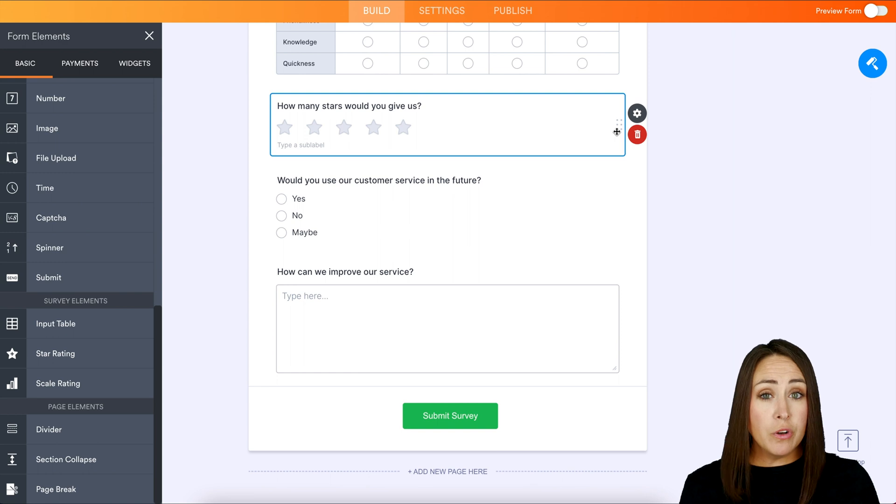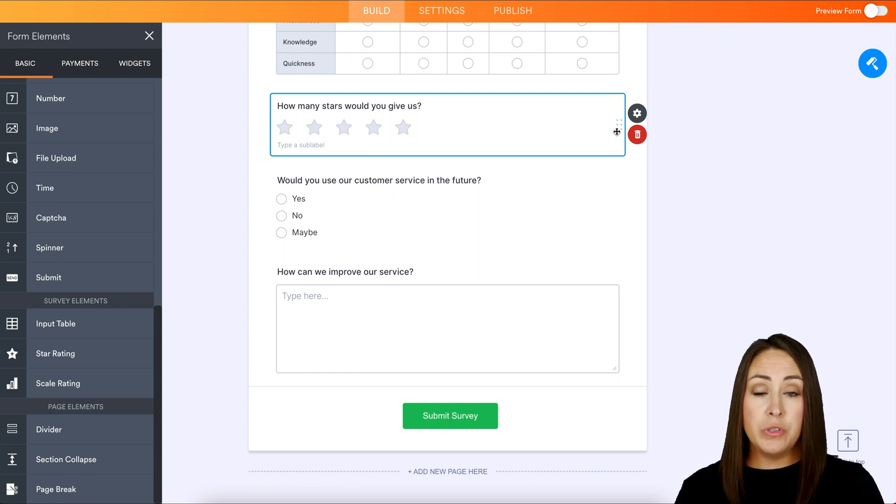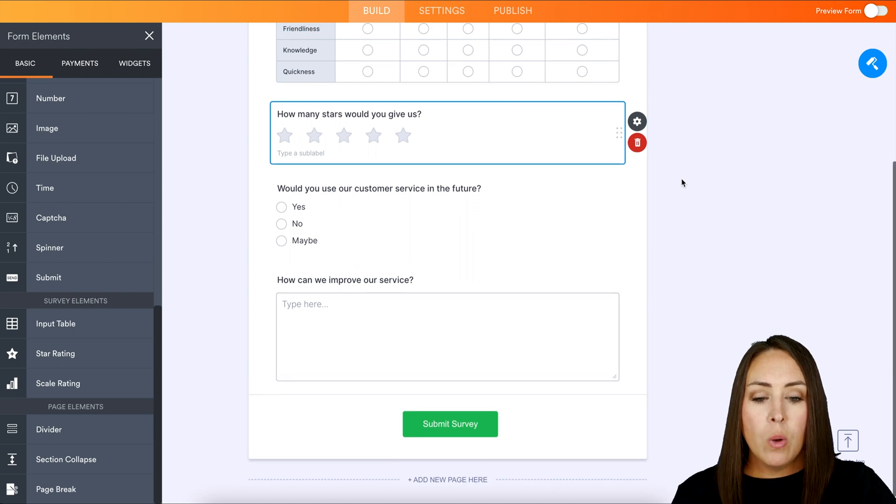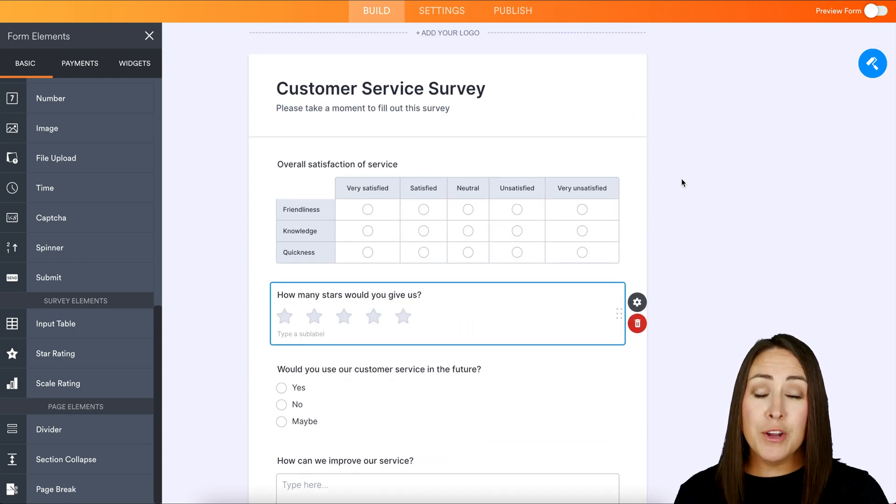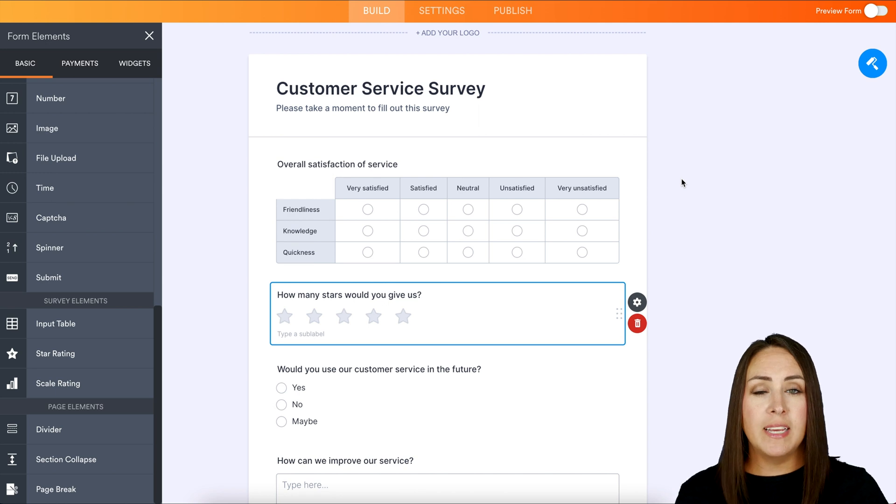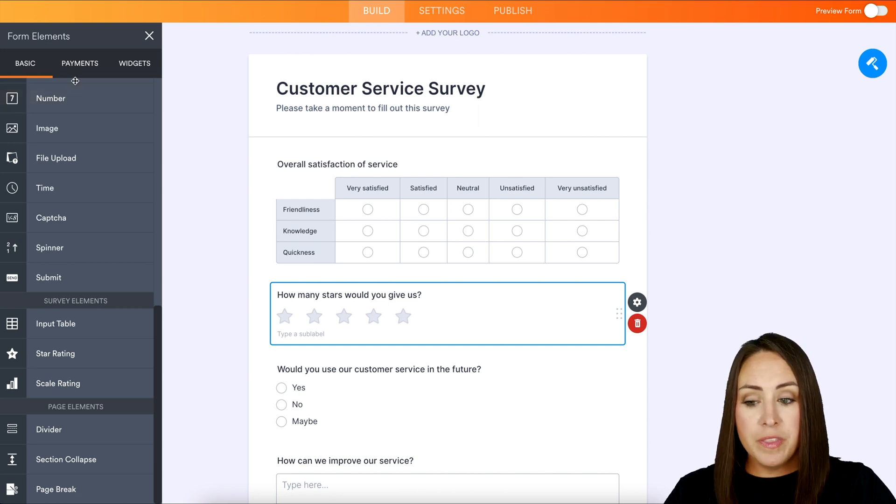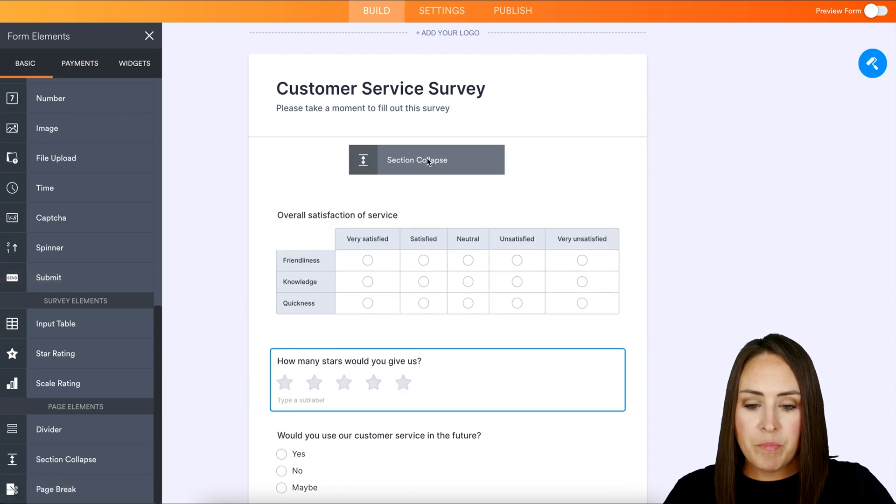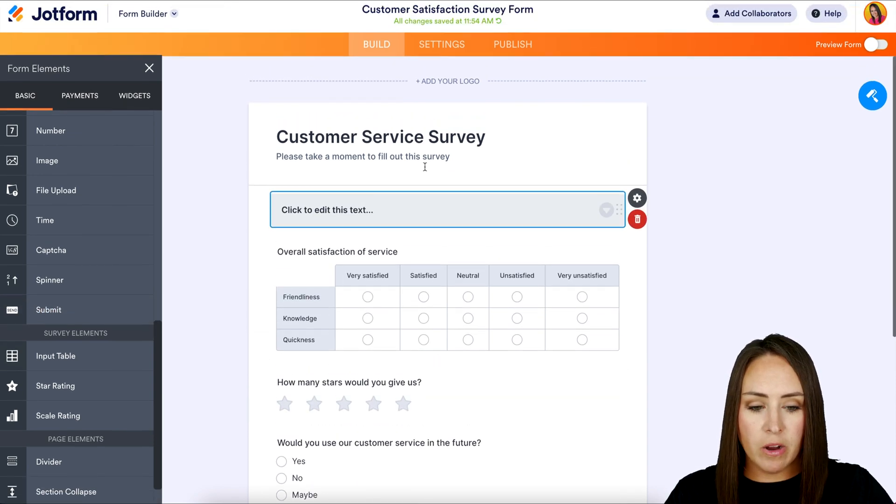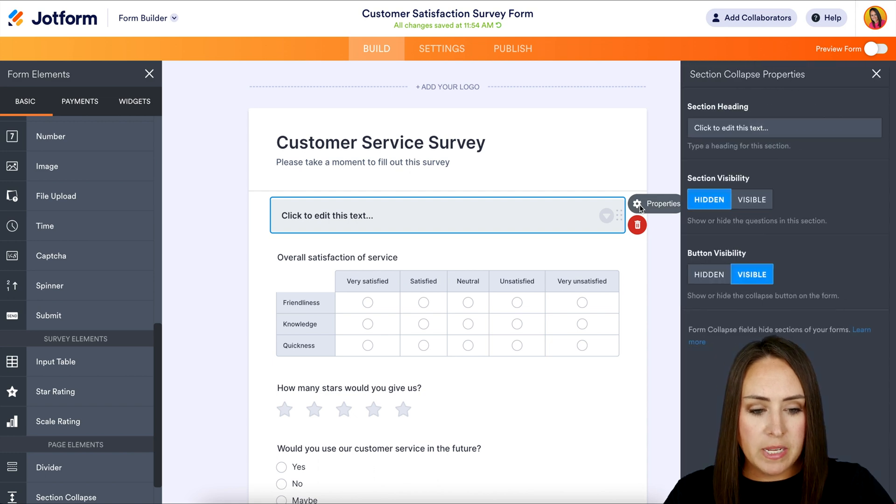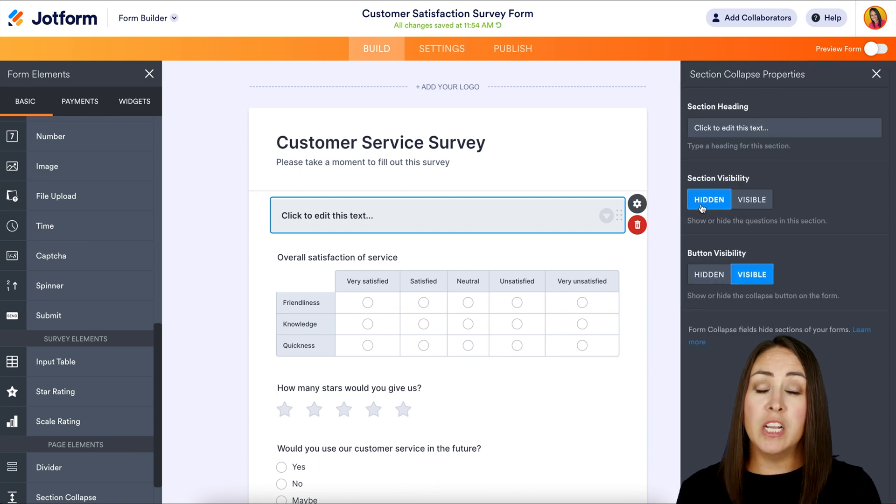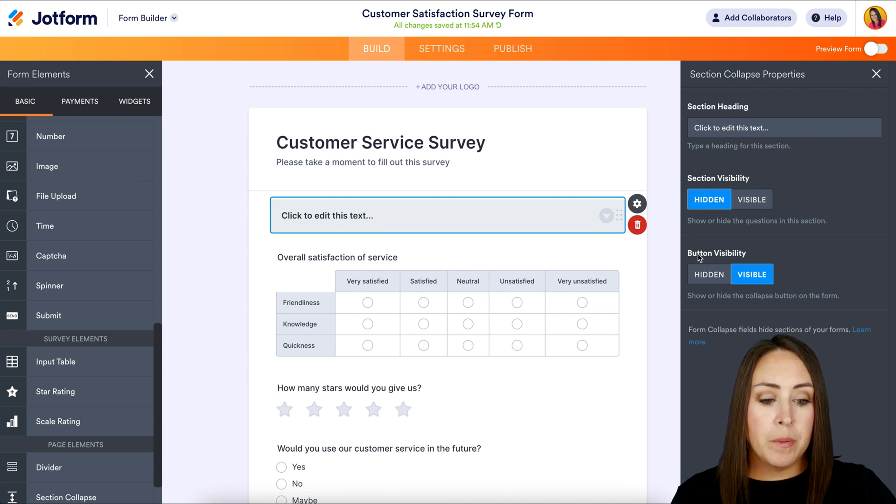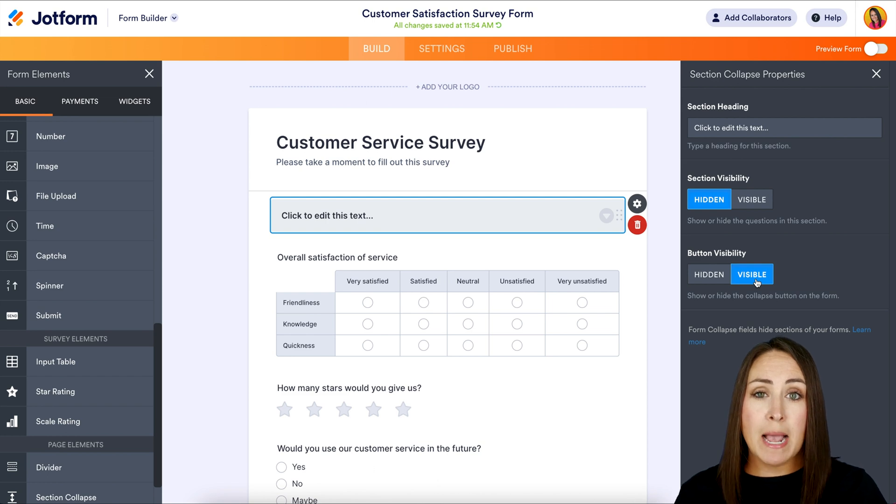Now, if your survey is more on the longer side and you are using this classic style of a form, one thing that you can do to break it up and make it appear shorter than it is, is you can utilize the section collapse option. So within the basic form elements down at the very bottom, we have section collapse. So if I go ahead and put this right here and I open up the properties, we can see that the section visibility is hidden, which means that everything underneath it is not going to be visible, but the button visibility is visible. So they can see that they can collapse or uncollapse.